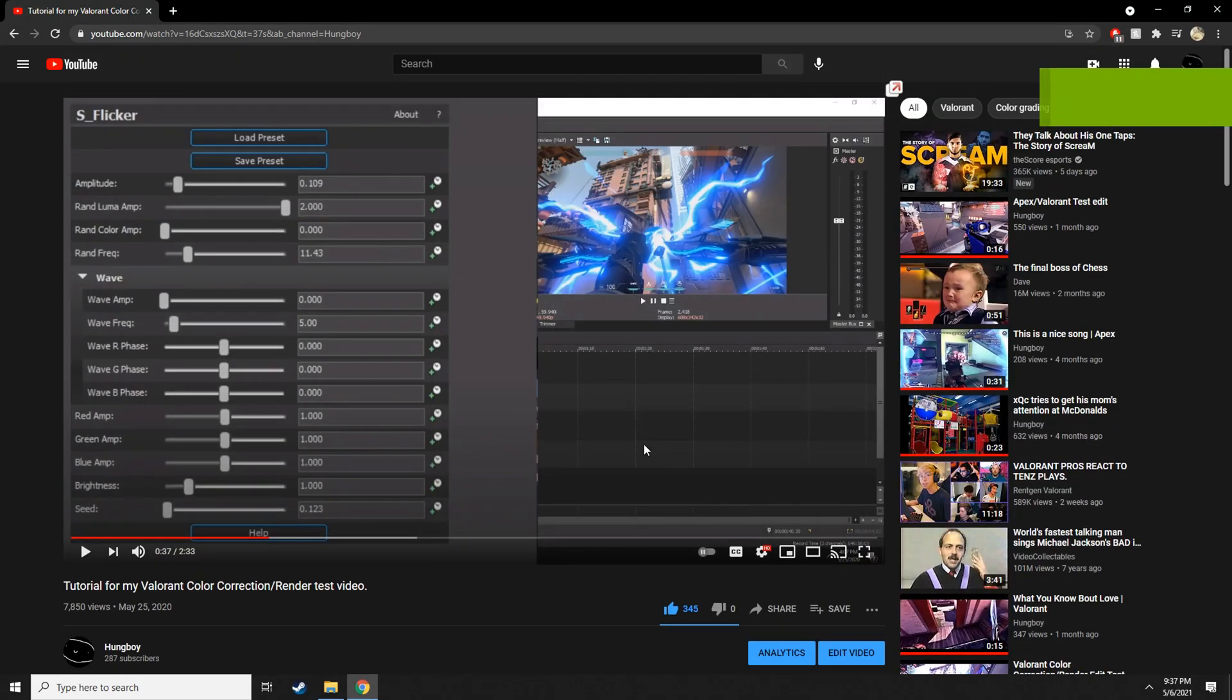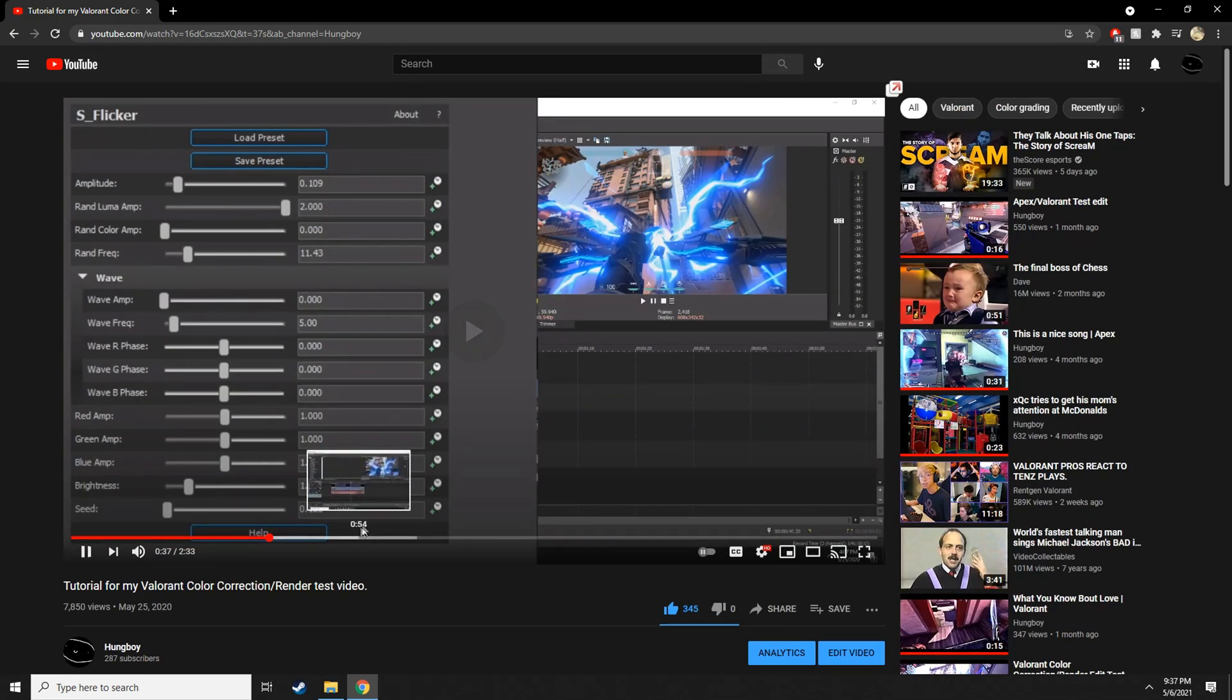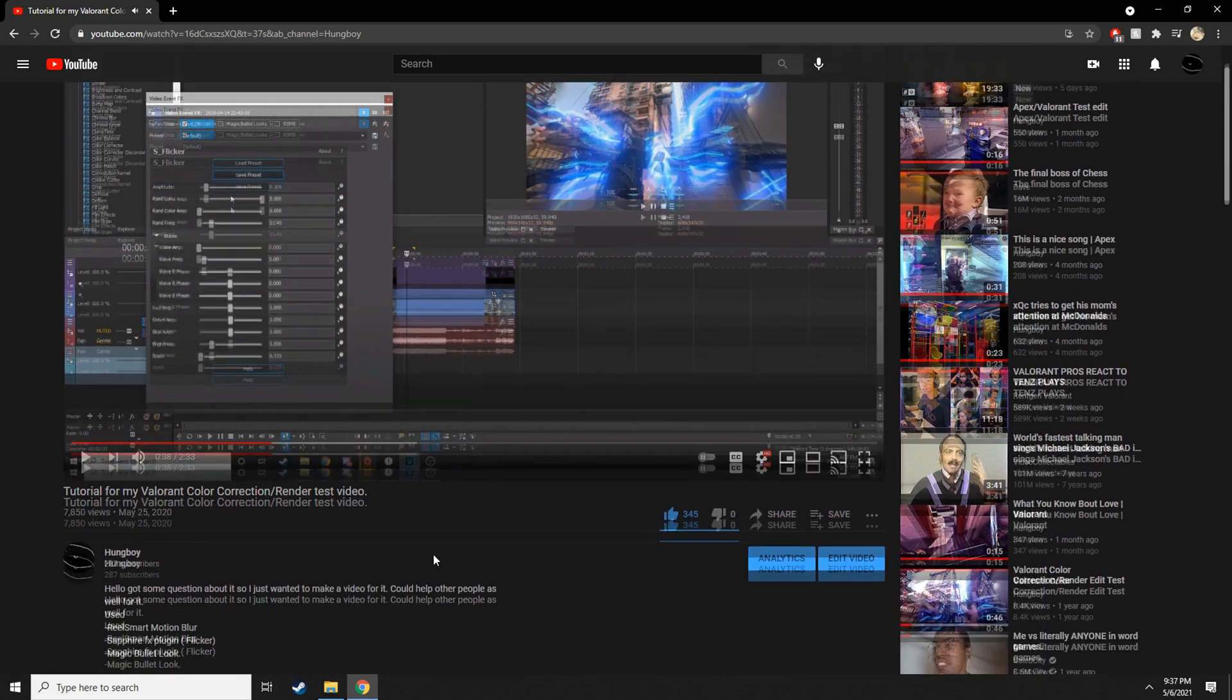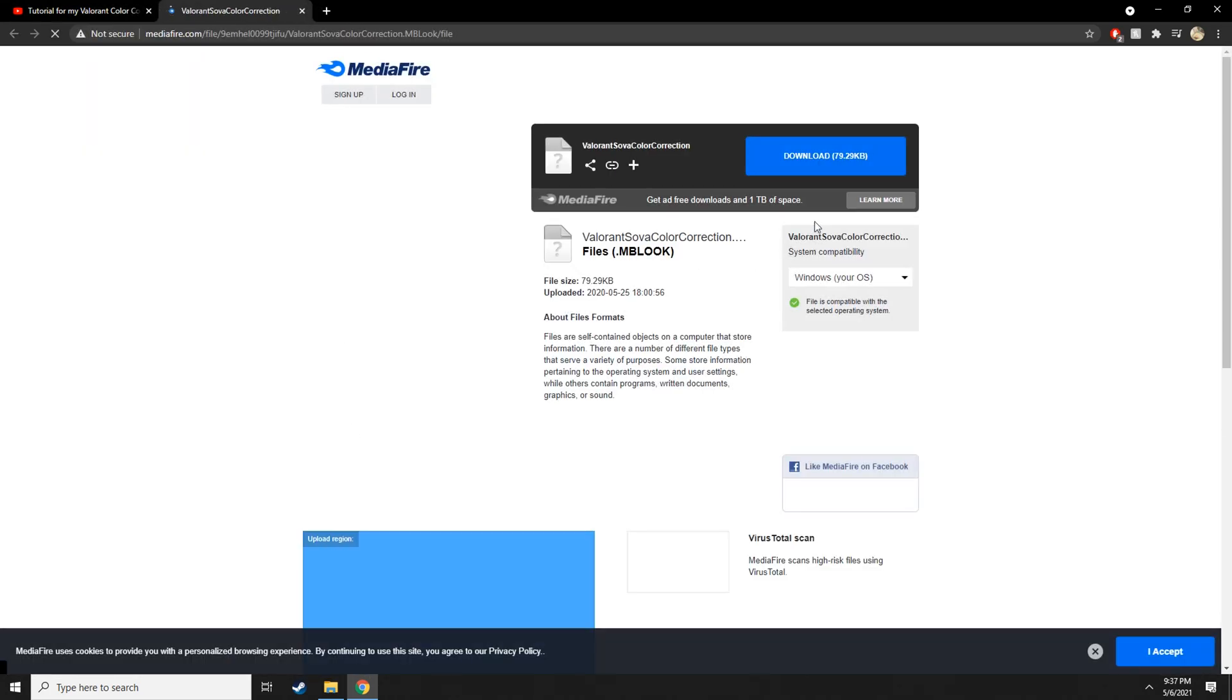What's up guys, I'm boy here. So I'm getting a couple comments asking on how to add the preset for the video I did, so I'm just going to show you guys how to put that on for you guys.